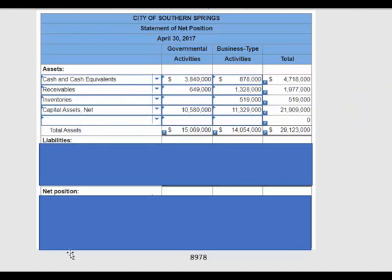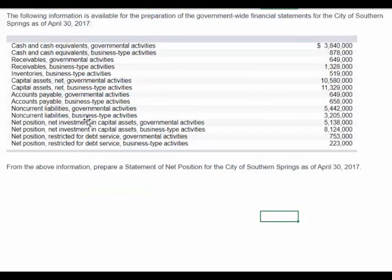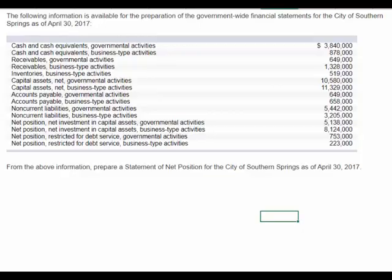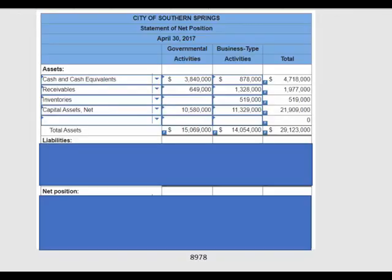There was also a capital asset amount. There's the capital asset figures for government and business activities — the amounts right there. When we put those in, all we need to do is total down and total across, and we've completed the assets.